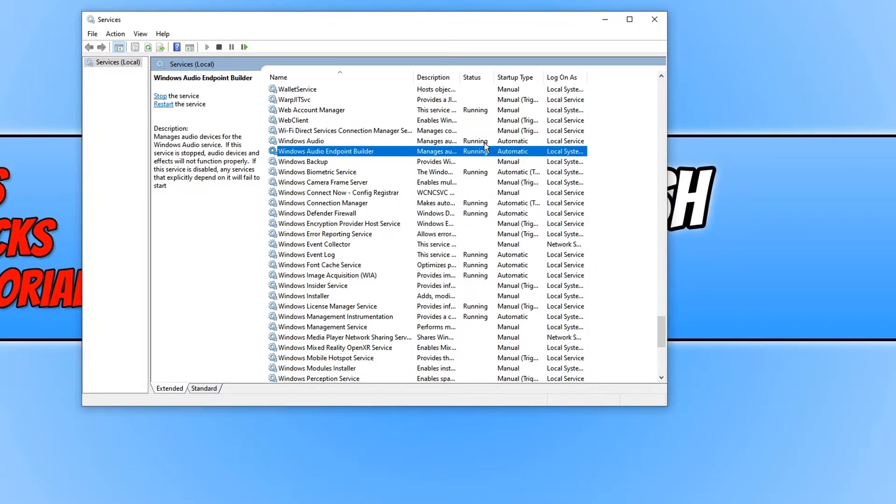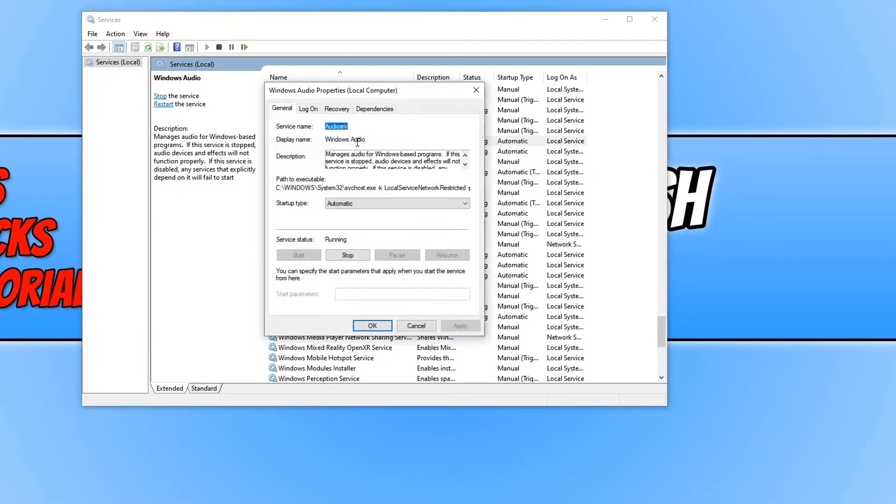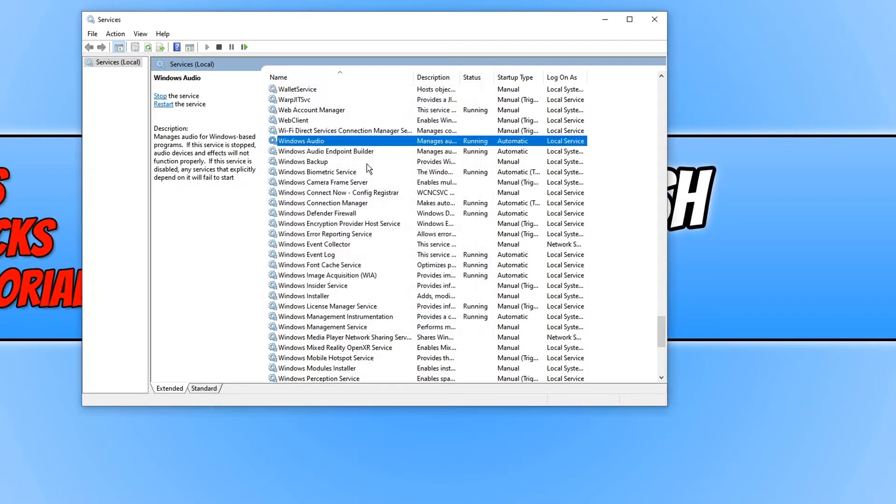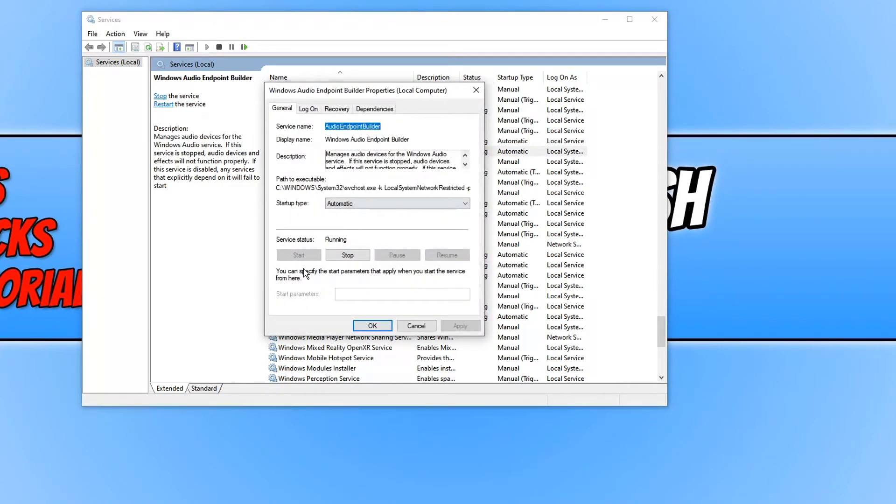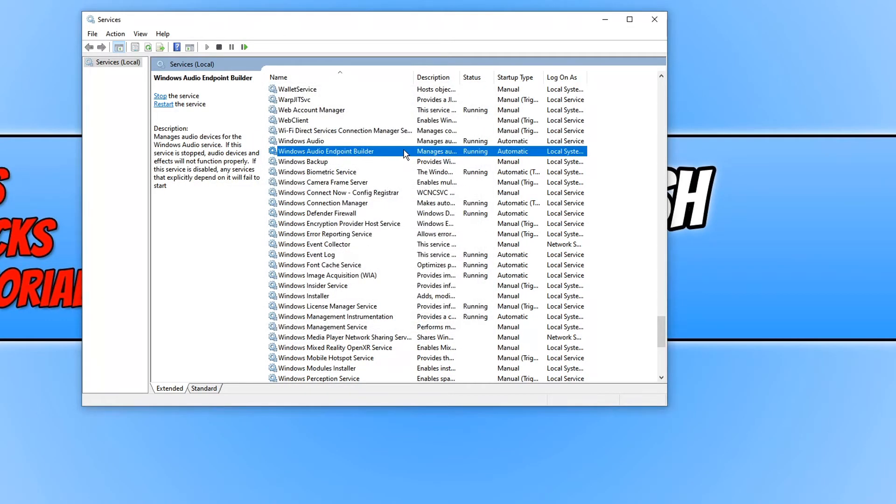You can then go ahead and open up the Windows Audio Service this time. And you will then need to start this service first before you can start the Endpoint Builder service. And that is how you stop and start the Windows Audio and also Endpoint Services.